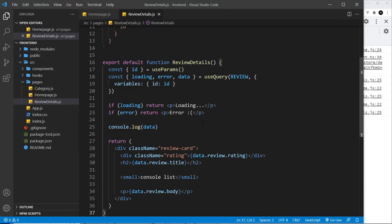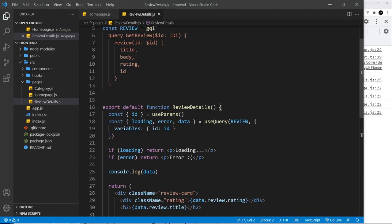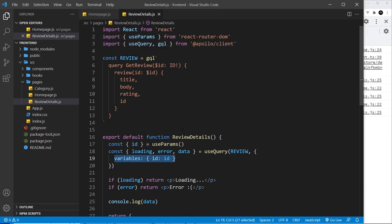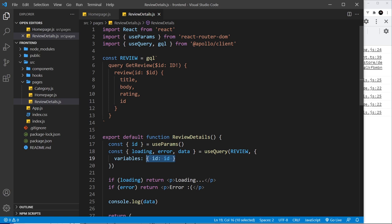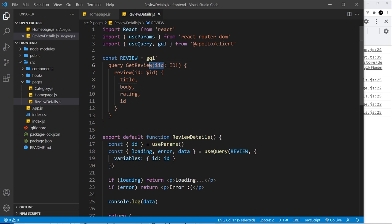So my friends, that's how easy it is to use variables inside our query. We first pass in an object as a second argument into this hook, variables property which is an object, and we specify any variables we pass into our query.